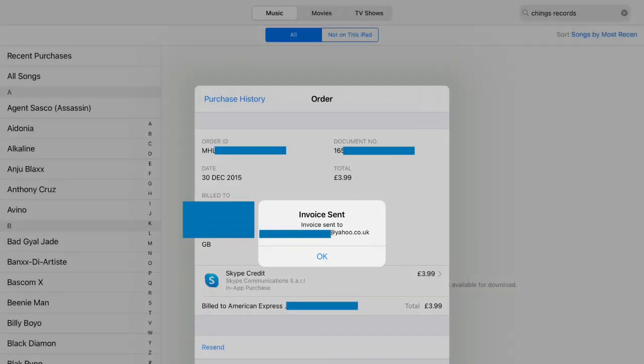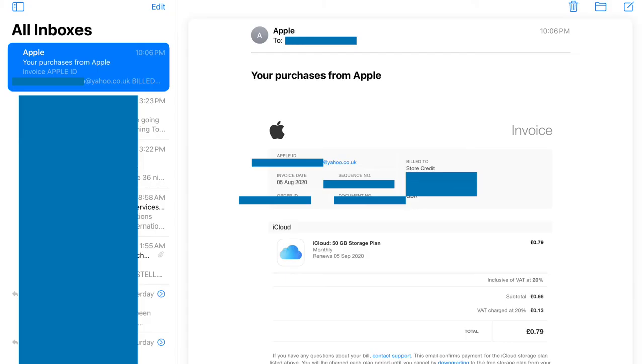And you will see the notification advising you the invoice has been sent to your email address and confirmation of the email address it's going to. Then check your inbox or spam and you should find the invoices there within a minute or two.